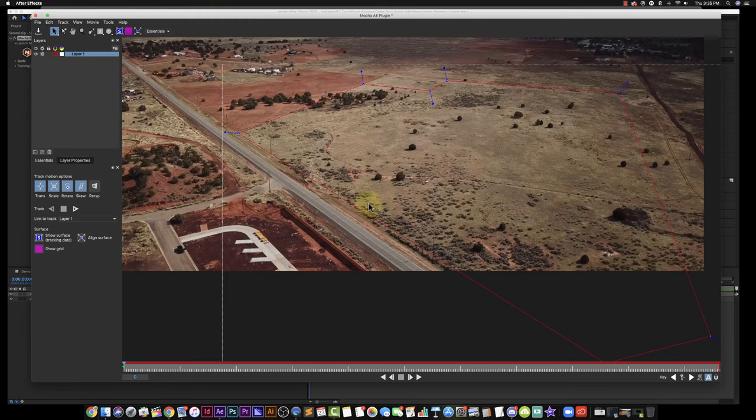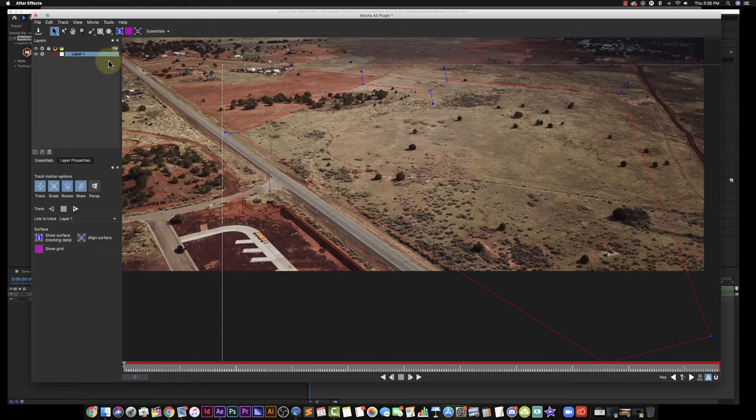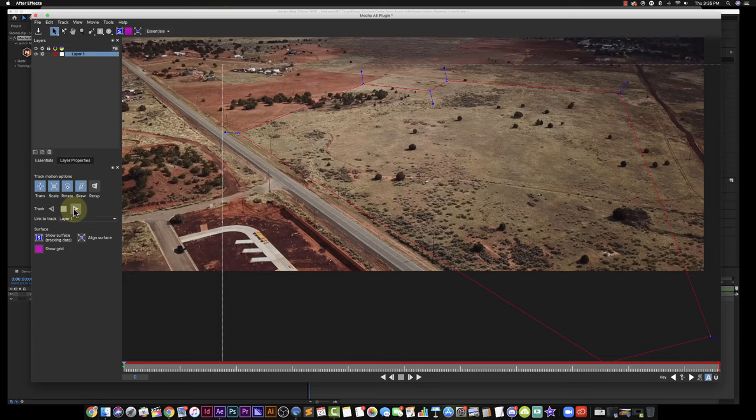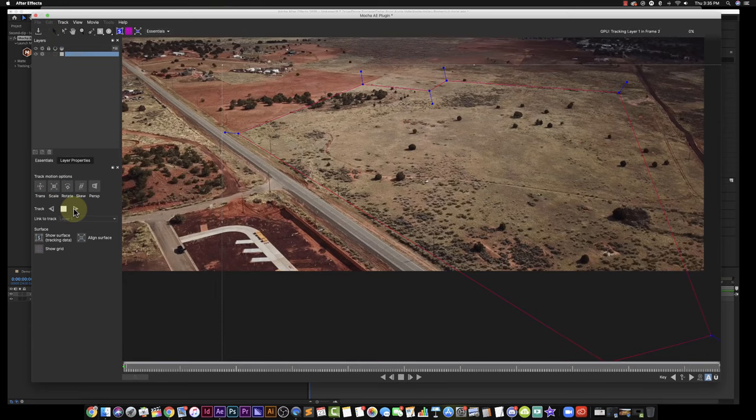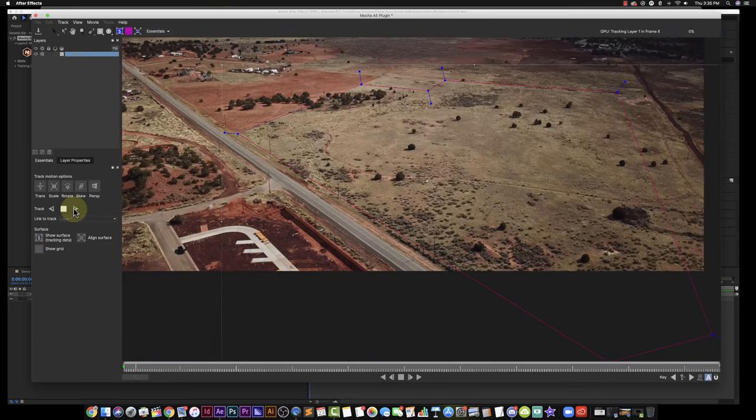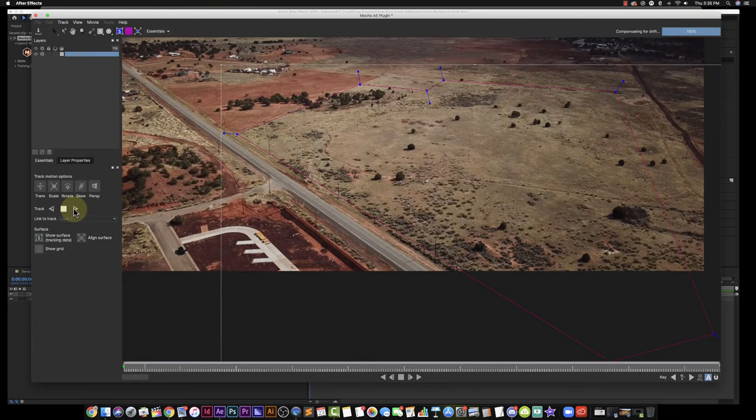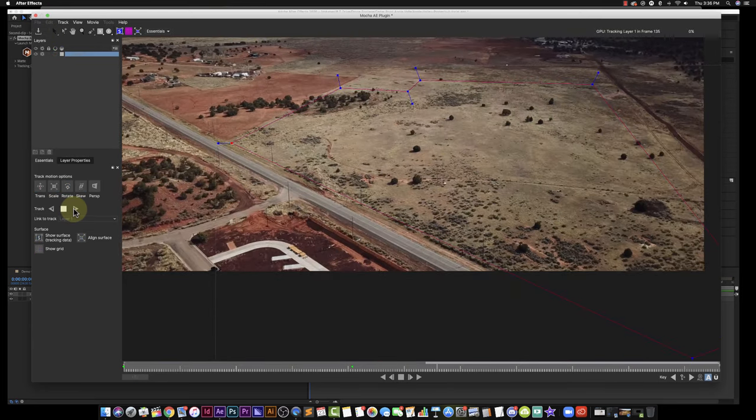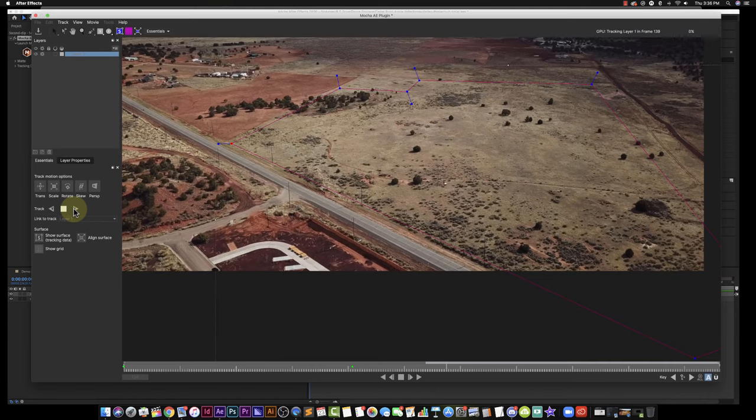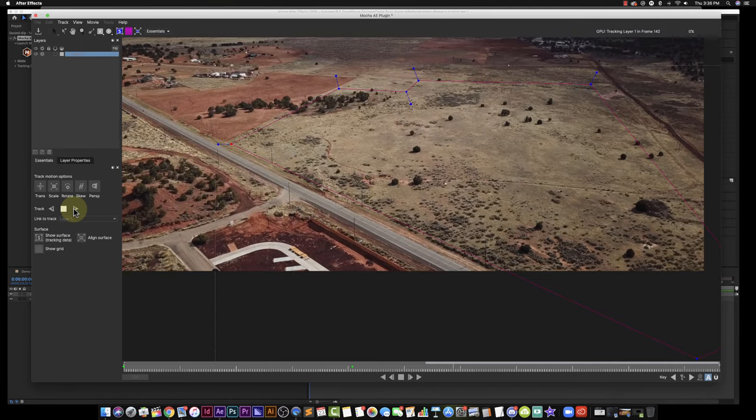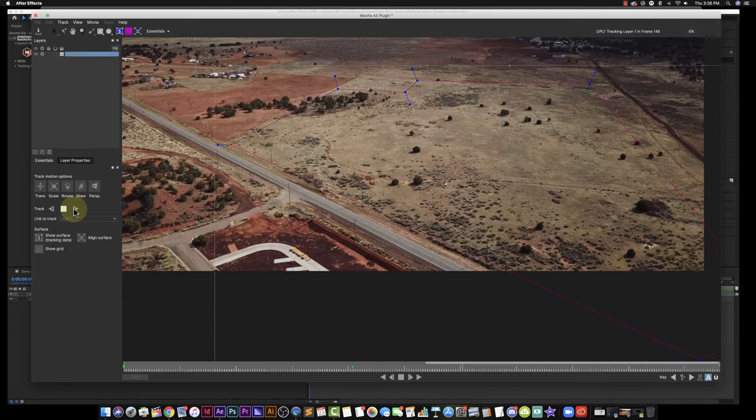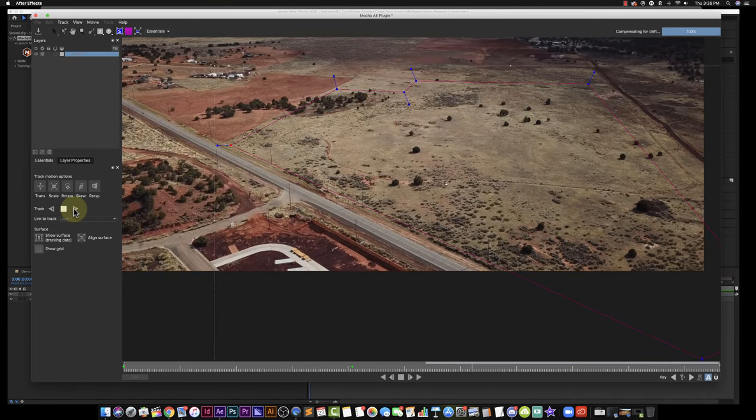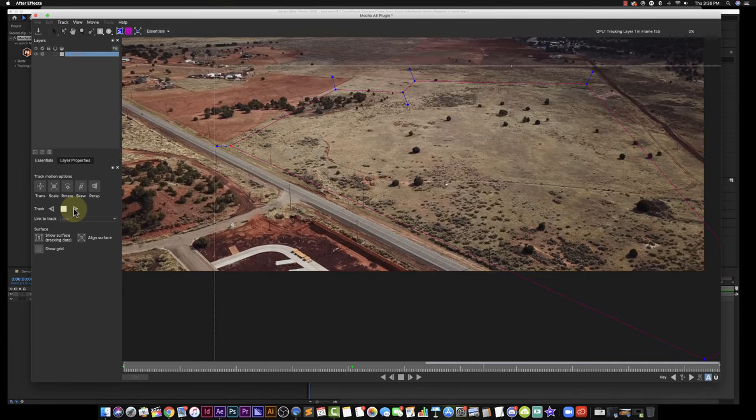So this looks pretty good. I'm going to put this a little bit longer along the road there. That looks good. I'm happy with that. I'm going to go ahead over here and I'm going to track forward. I'm just going to click once and it's going to start tracking.